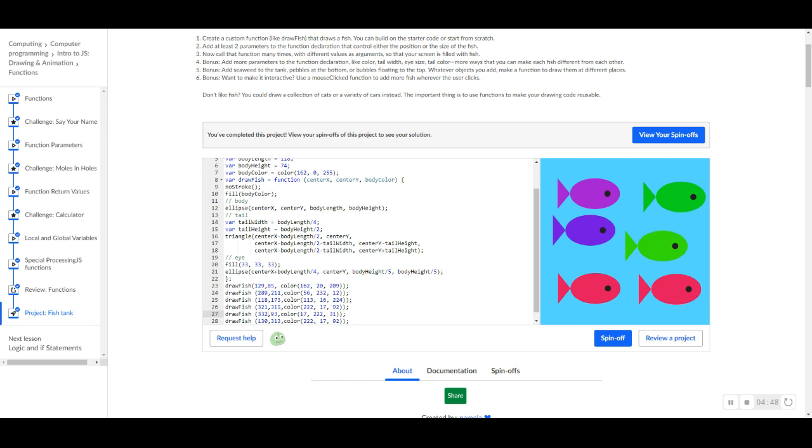Let's look at the fourth one, the bonus. Add more parameters to the function declaration, the color, tail width, eye size, tail color, more ways that you can make each fish different from each other. Well, if you noticed, we actually did three parameters. So we actually already completed this bonus. If you want to go ahead and add more parameters, then you're completely free to. And I would totally suggest it.